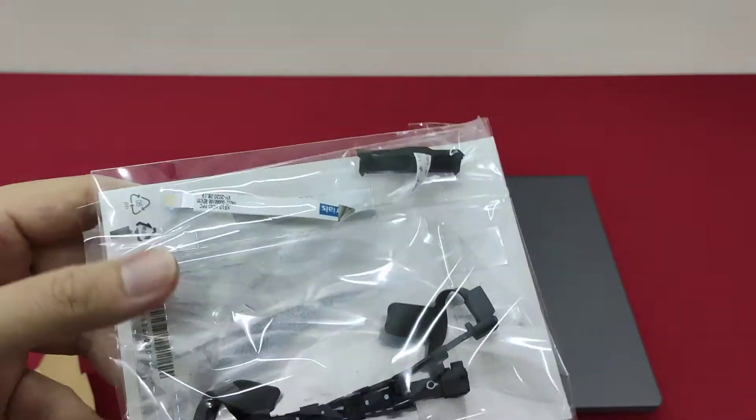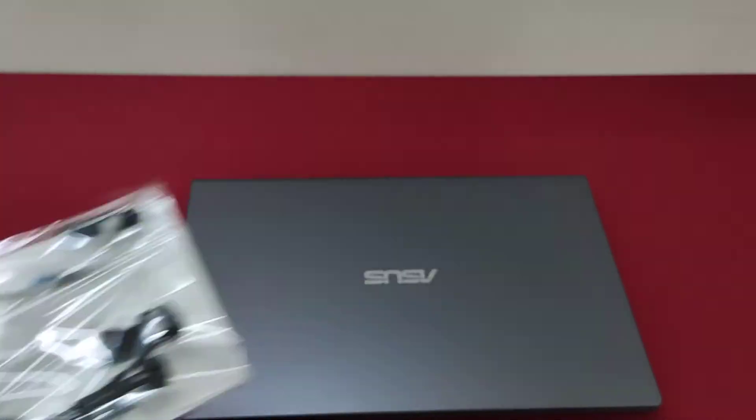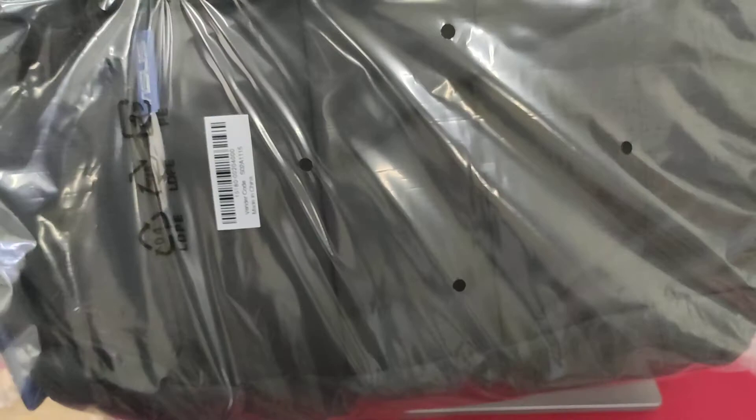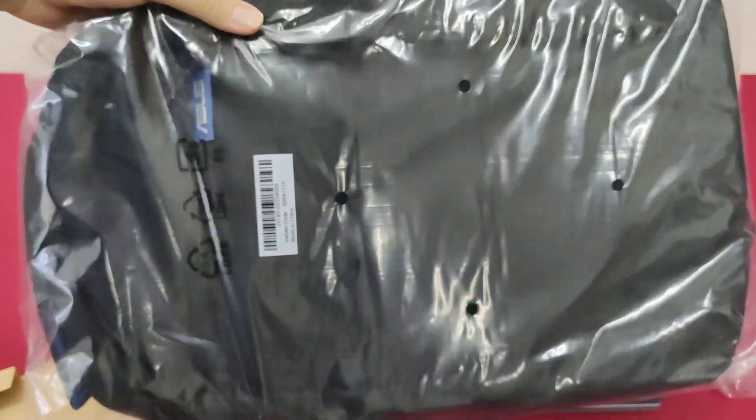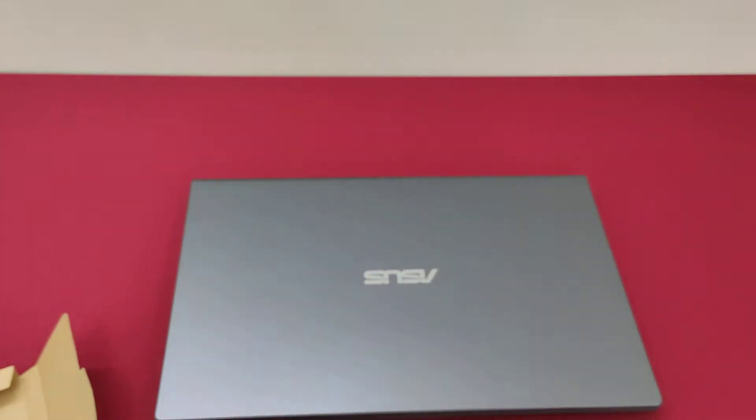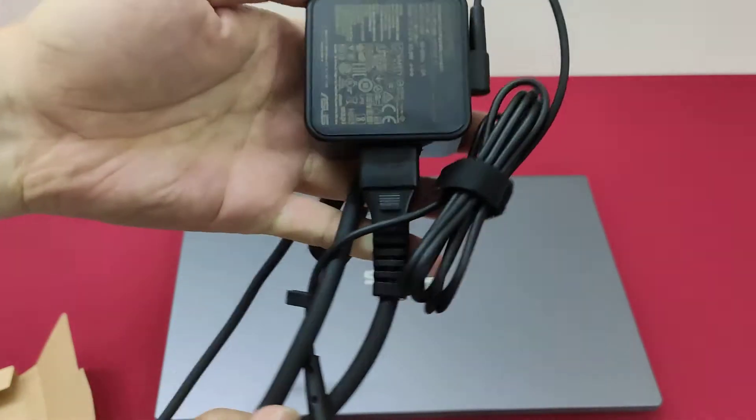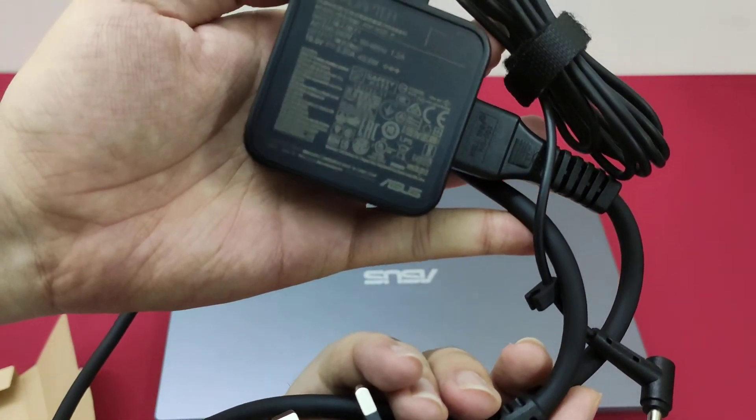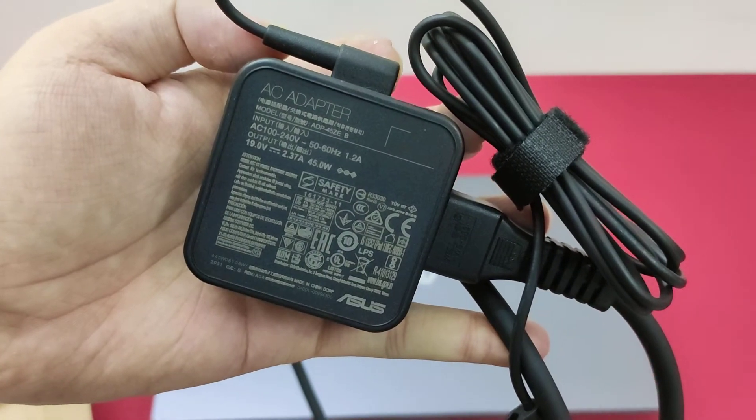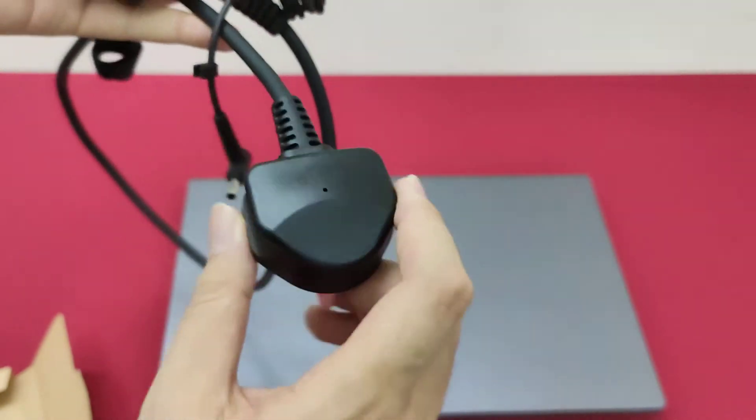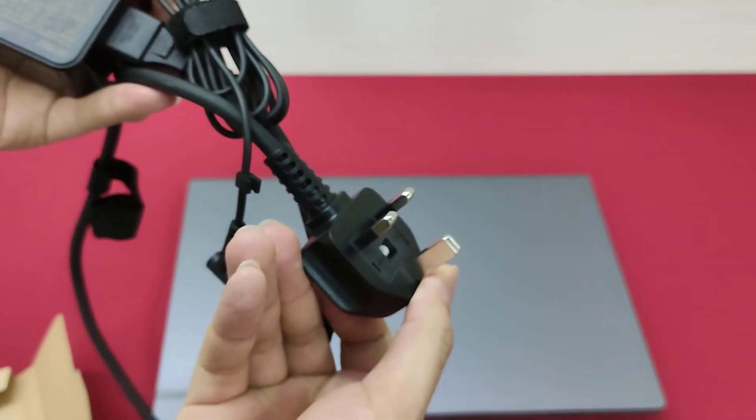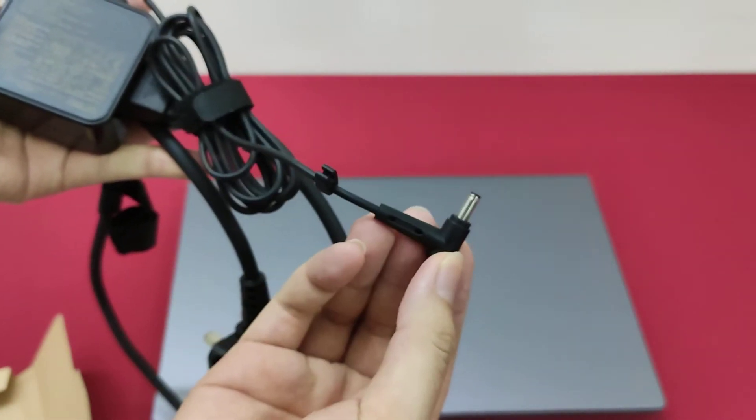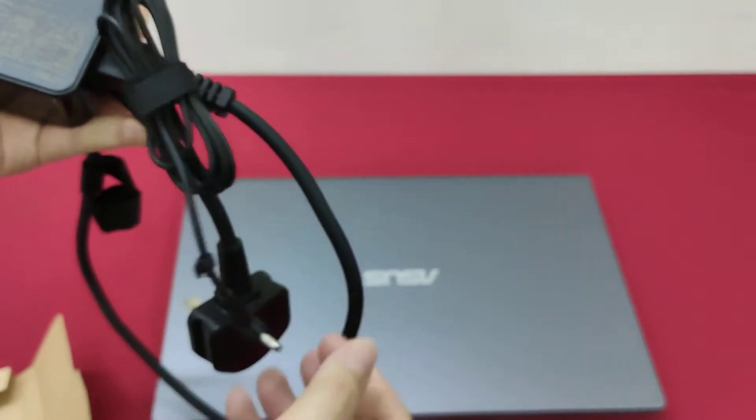The laptop comes with an ASUS 15.6-inch laptop backpack. This is the charger, 45W. And since it is in Malaysia, we have UK plug, and also the new small head.